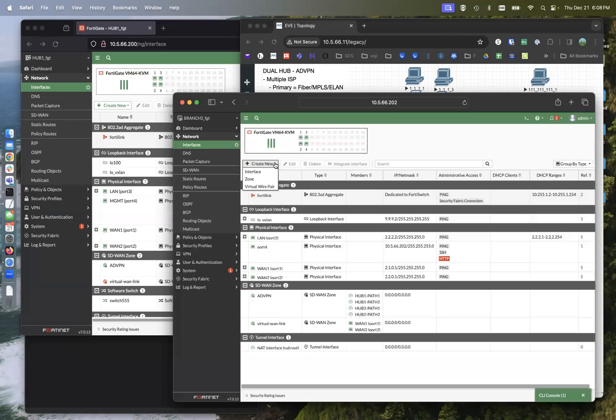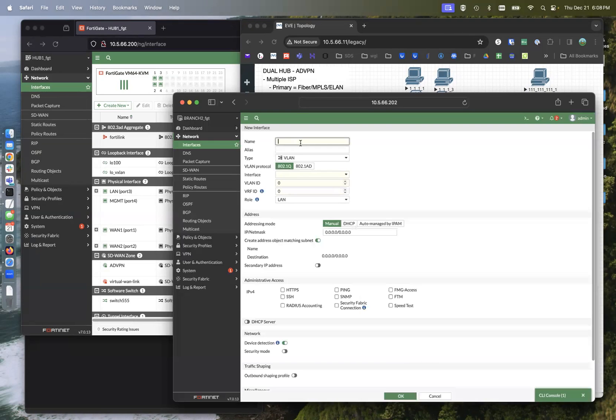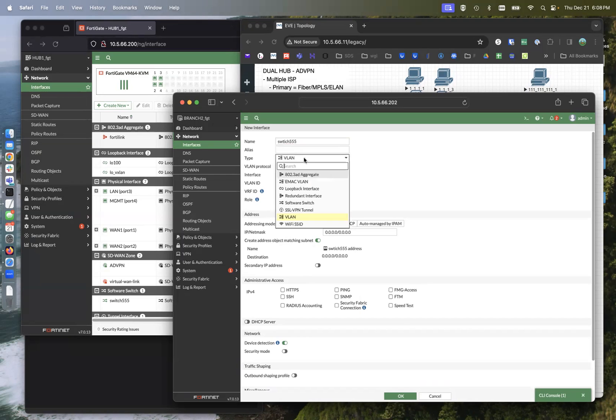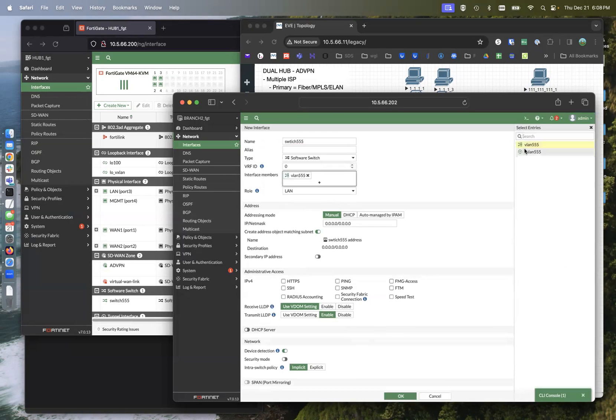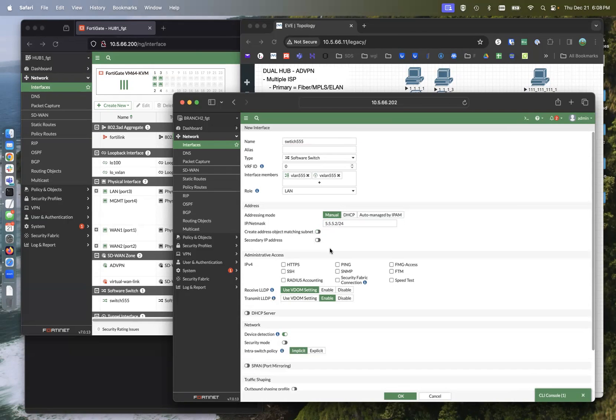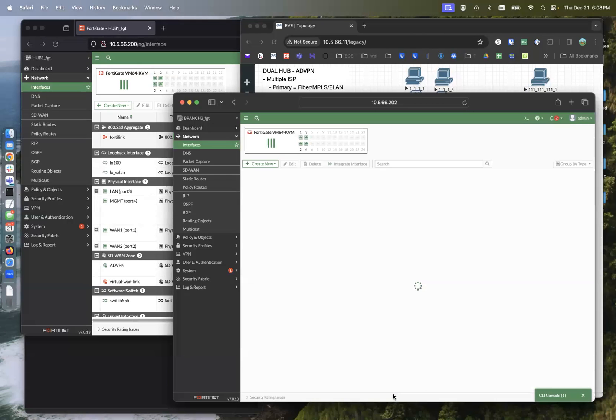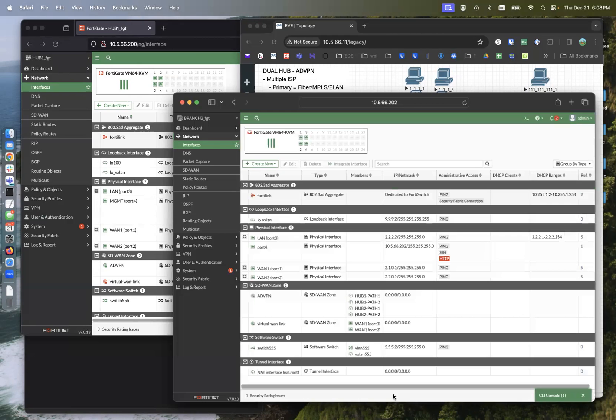Interface switch 555 is a software switch. We're going to bundle those two interfaces together. Give them an IP. 5.5.5.2 slash 24. That's subnet. There we go. That should be what we need.